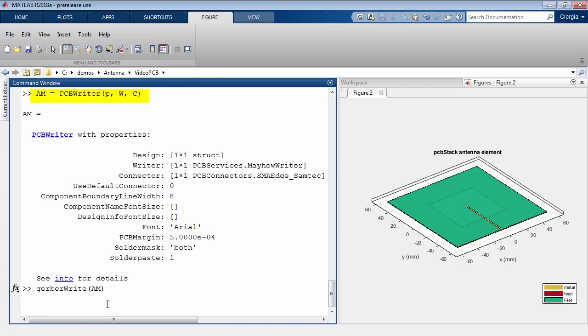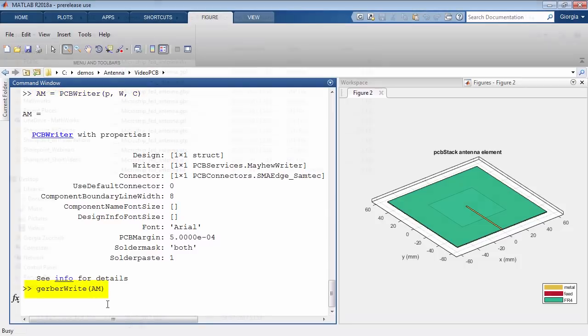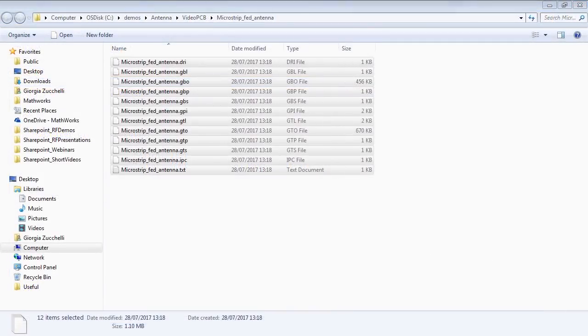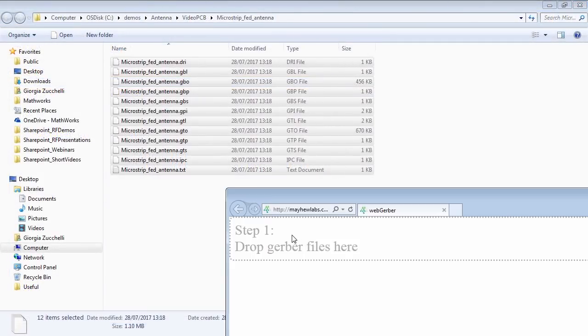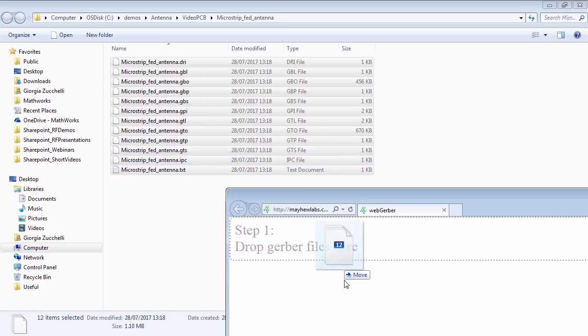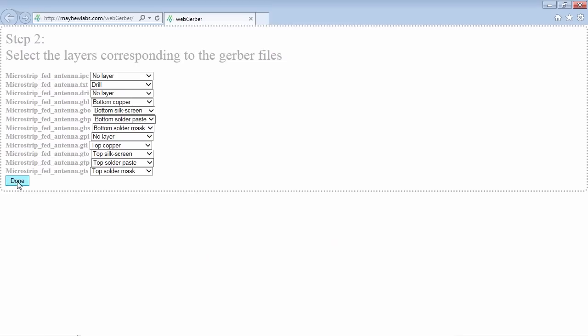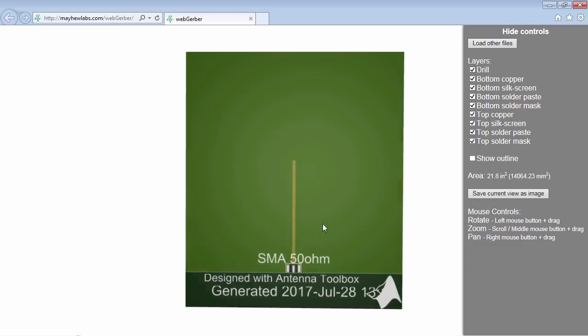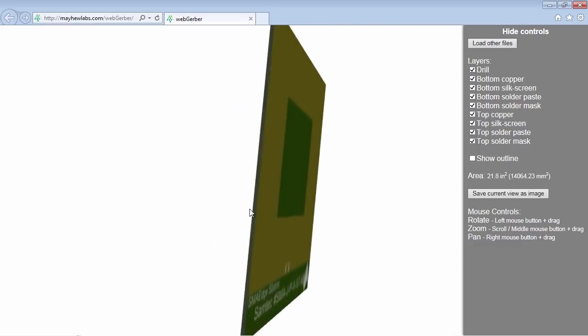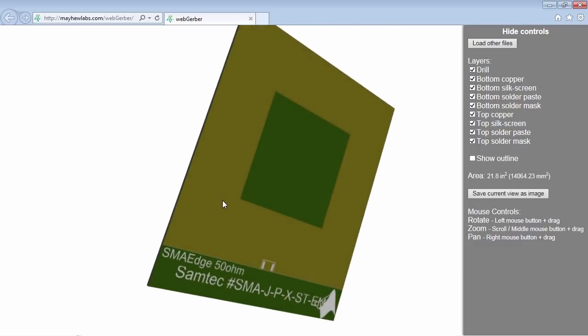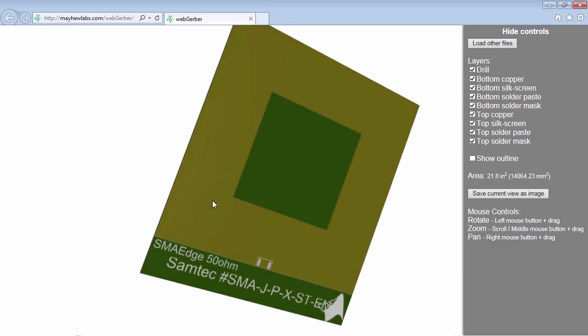The generated Gerber files can be viewed, inspected and passed to a manufacturer for the fabrication of the antenna. You don't need to be an EM expert to design and fabricate PCB antennas with Antenna Toolbox.